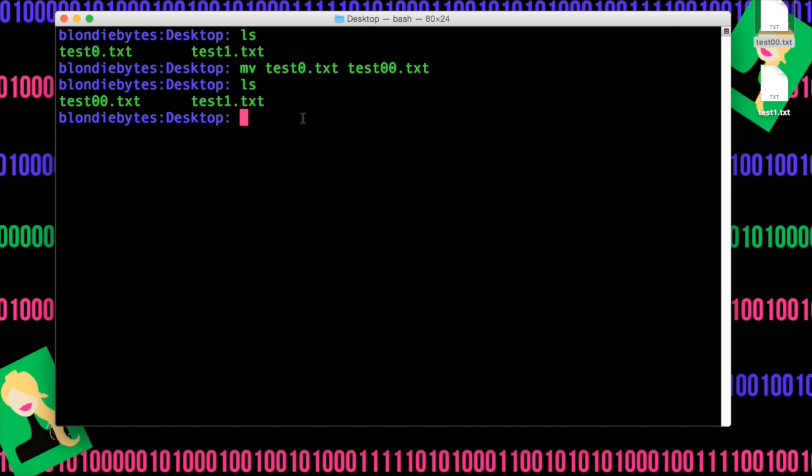But why did this happen? Why does the move command automatically rename things? Well, that's because we changed the path. What does that mean? Well, to get to our test00, you have to go through the home directory, the desktop, and then to the file.